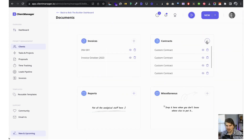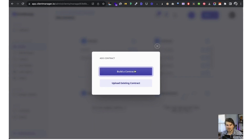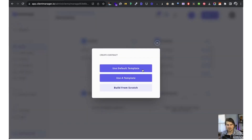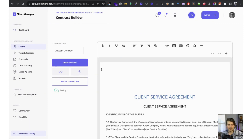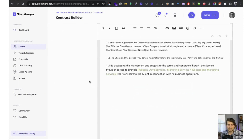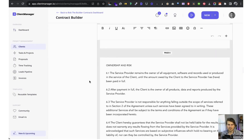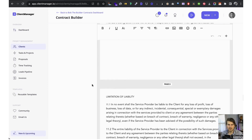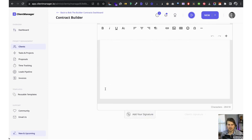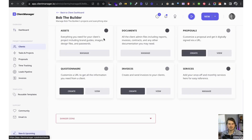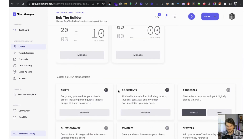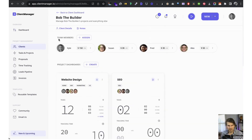Now let me show you the contracts. We go to contracts, build the contract — same thing as proposals and the client intake form. Let's use the default template, which works really well. The signatures work exactly the same way as proposals. And that is all with the client dashboard.